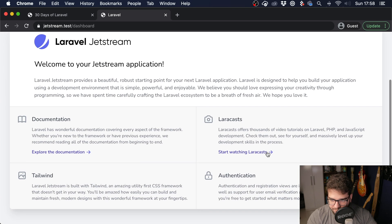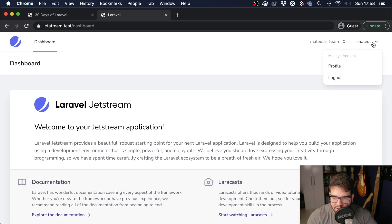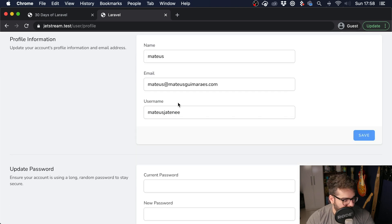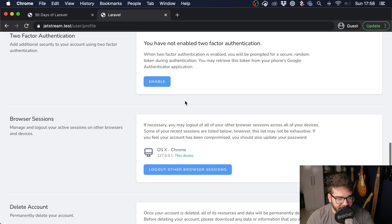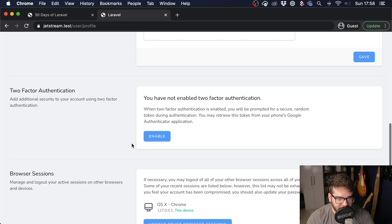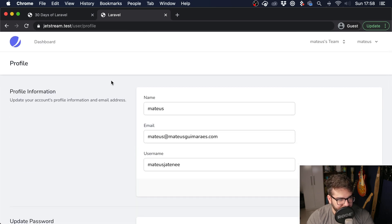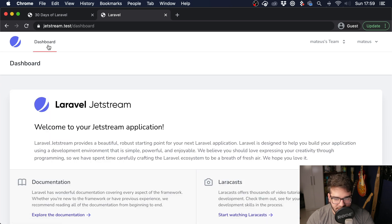I hope you guys learned something from this video and it helped you understand how to customize your Jetstream application to have its own look and feel so it doesn't feel like a default app. If you're interested in component-based design, I have a video on it on my channel — it's very important if you plan to work with Jetstream. Make sure to follow me on Twitter as I'm becoming more active there. Thank you so much for watching, and I'll see you in the next video!